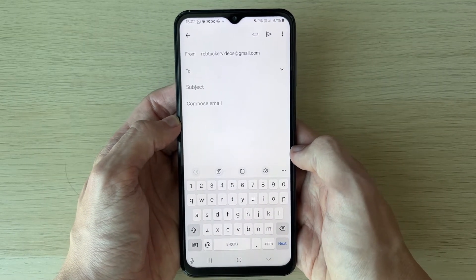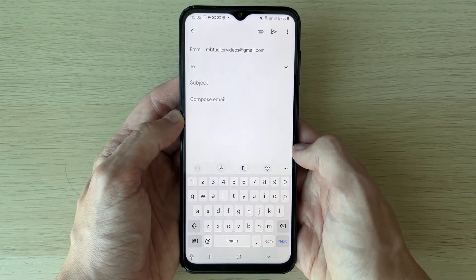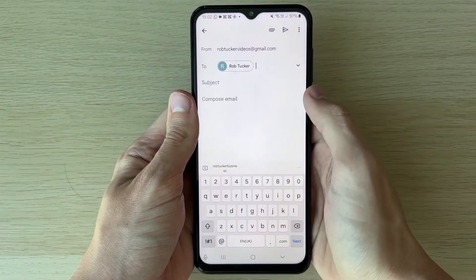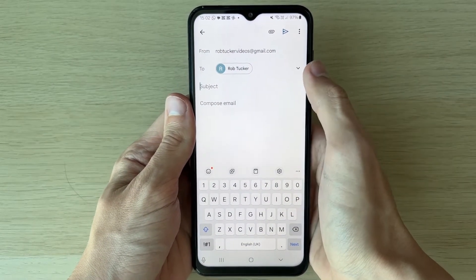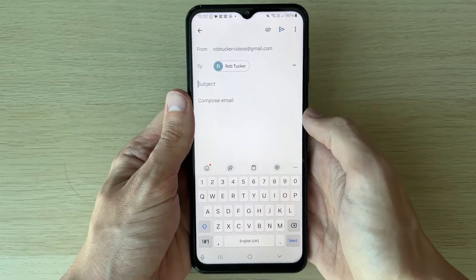You need to type in another email address here, or if you've got contacts you can search for a contact. I'm going to select one just like so.